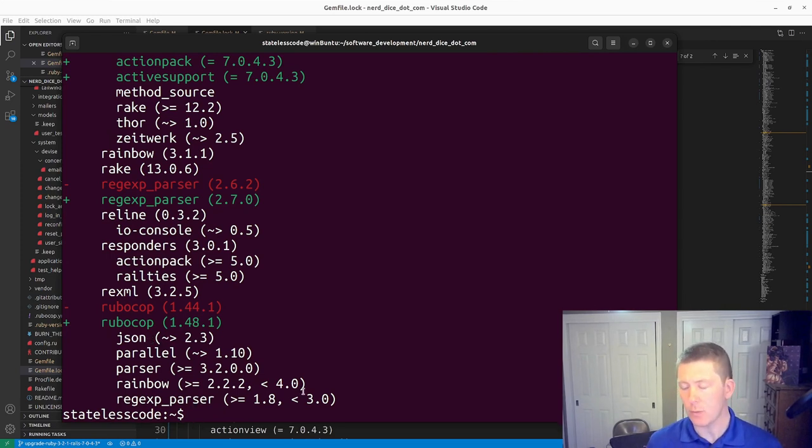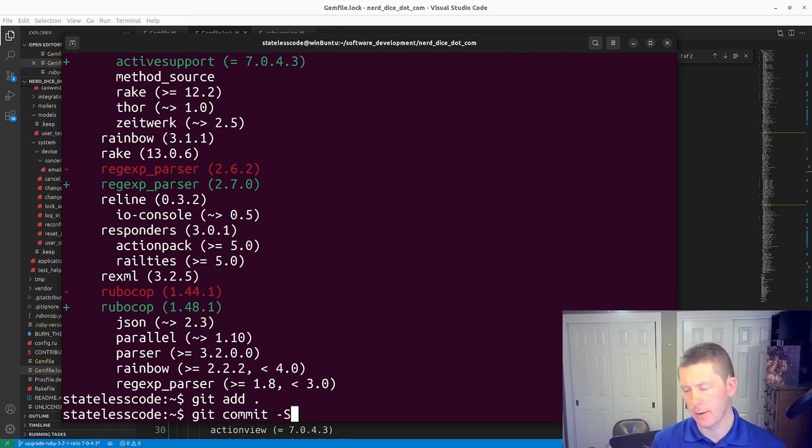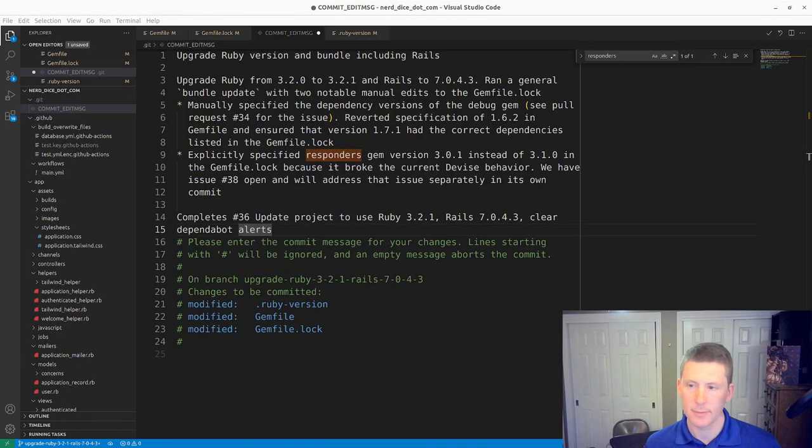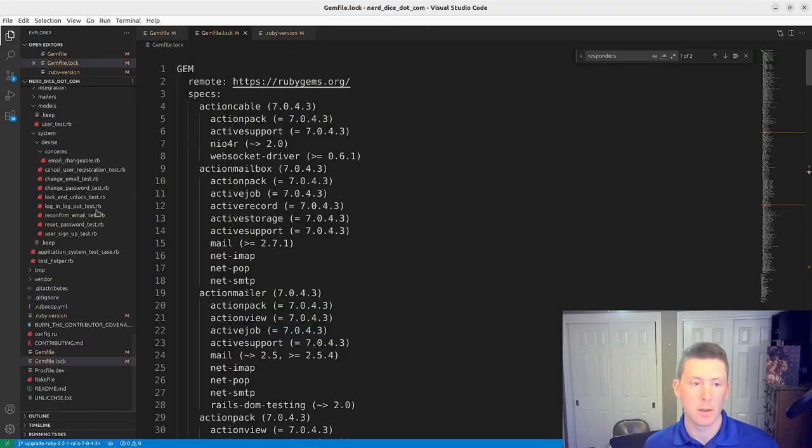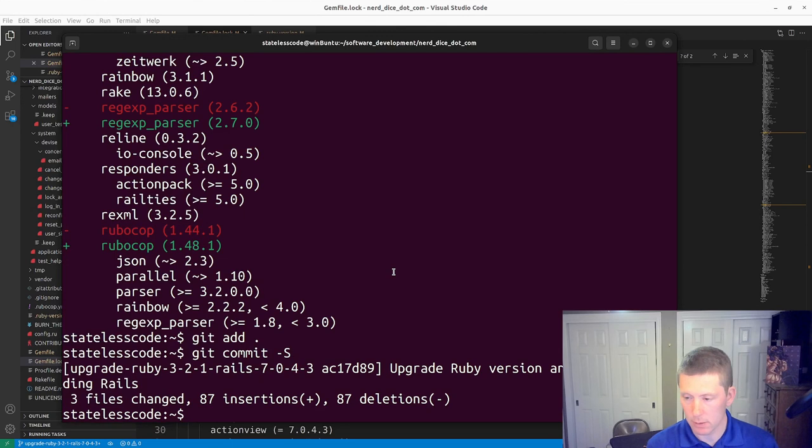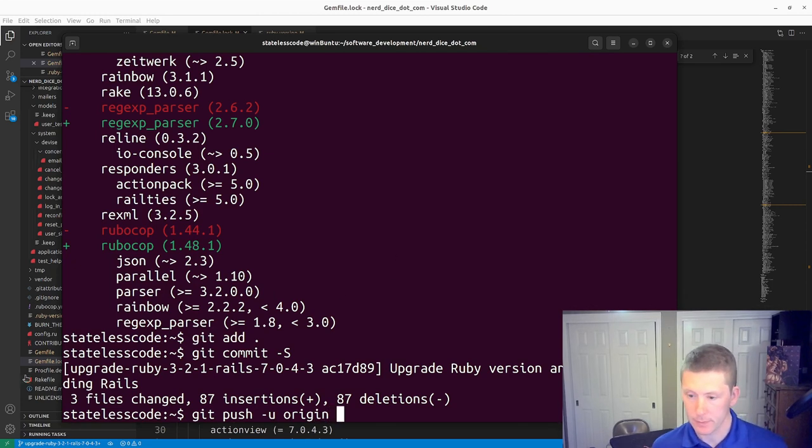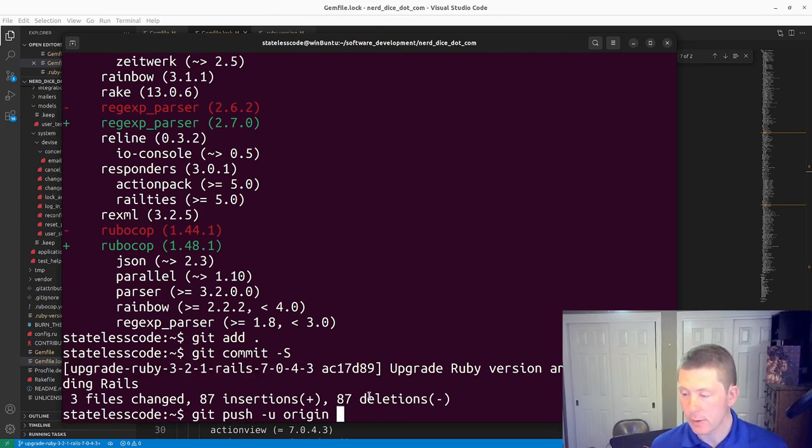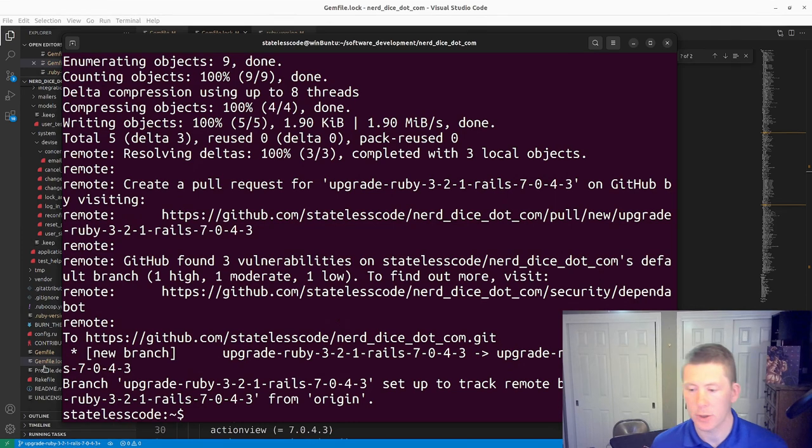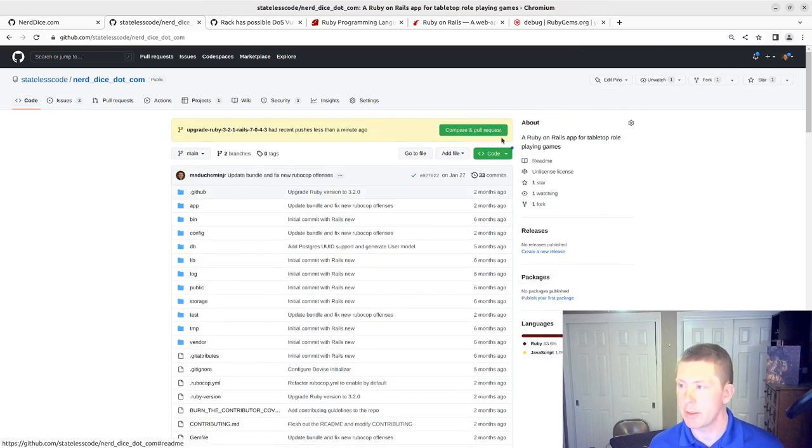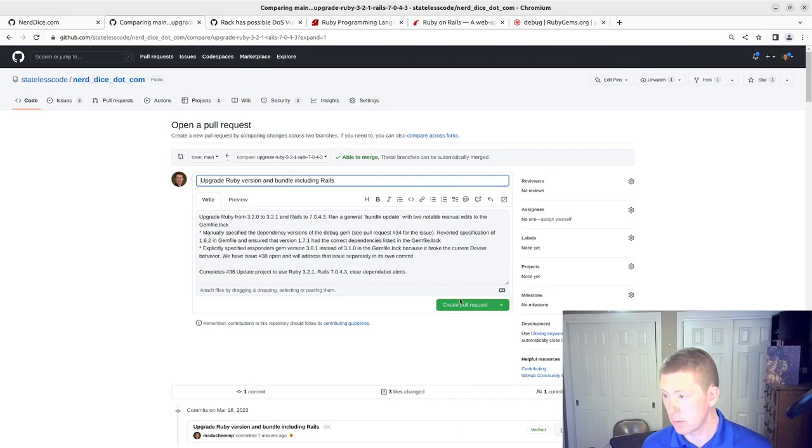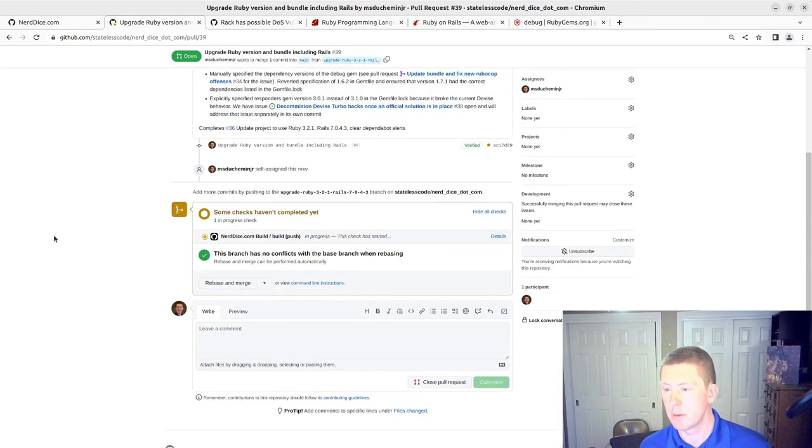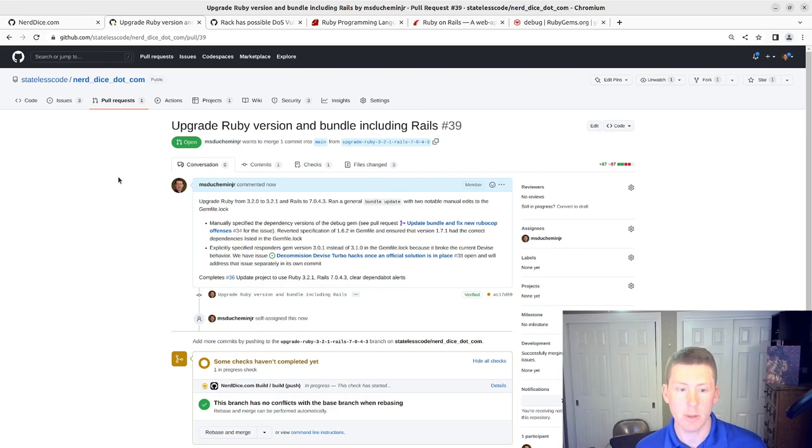So we will get add, get commit, and sign it. Pause and write my message. All right, I've got my commit message here. I will now push this to GitHub on the remote. So we'll push that. We will open a pull request back into main. Assign myself to it. And we'll pause and let our build complete.